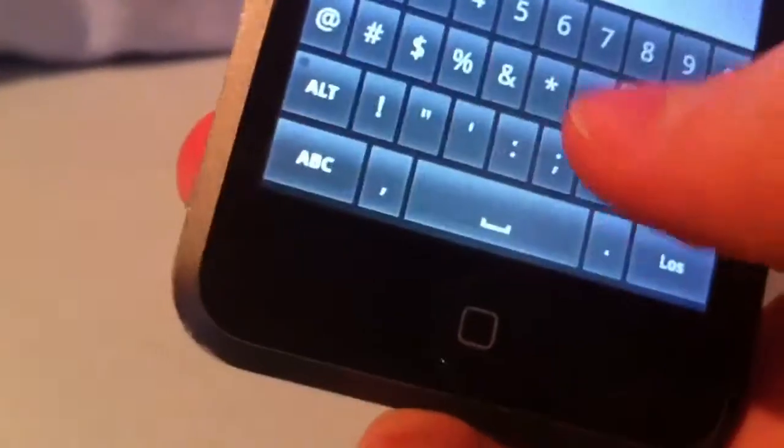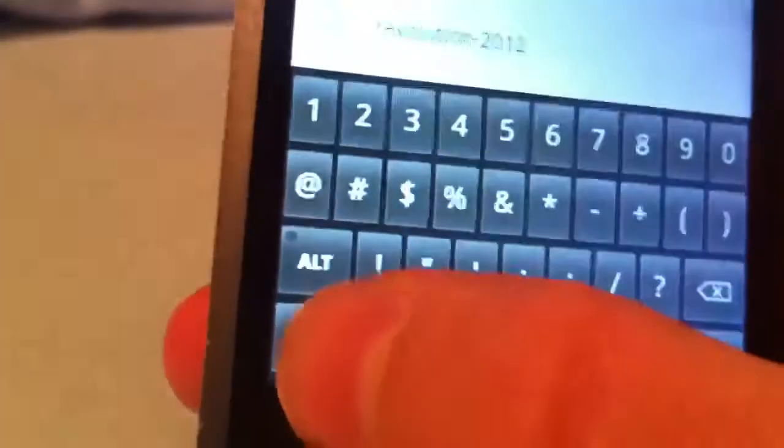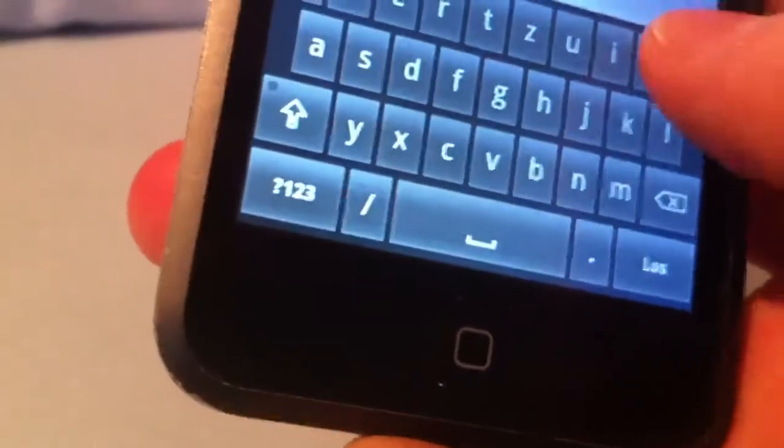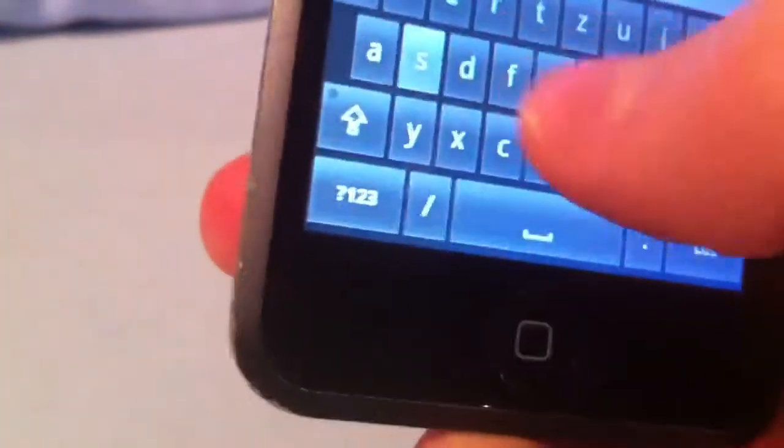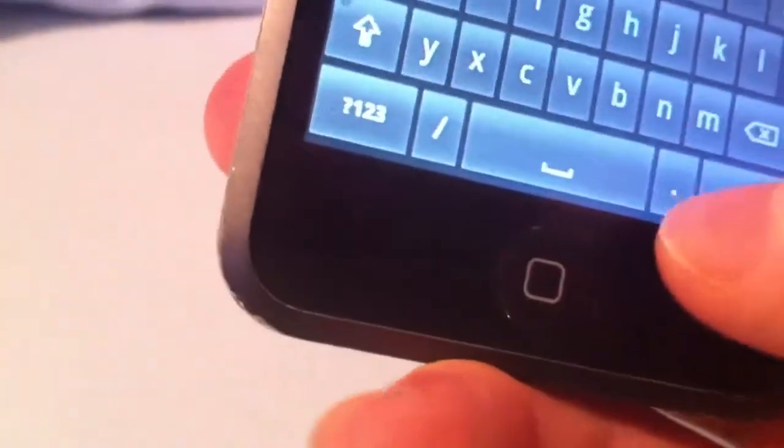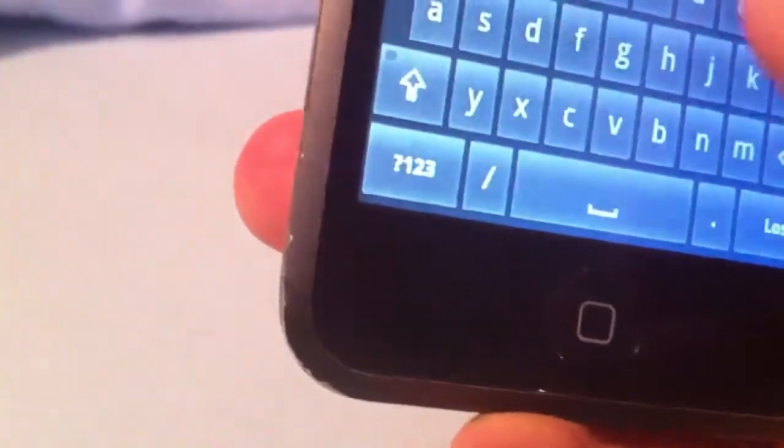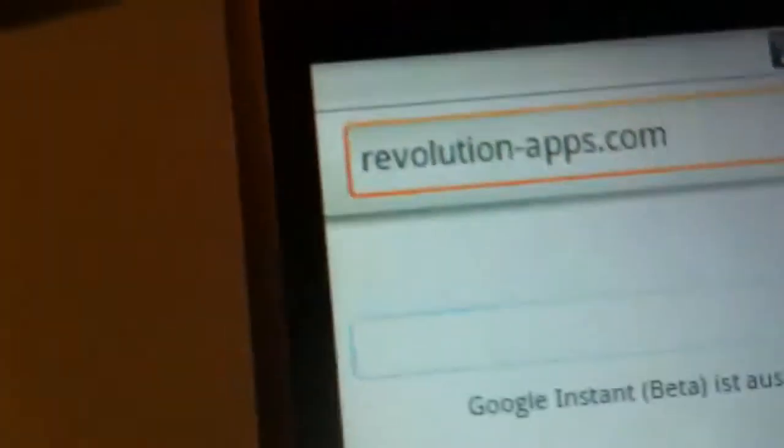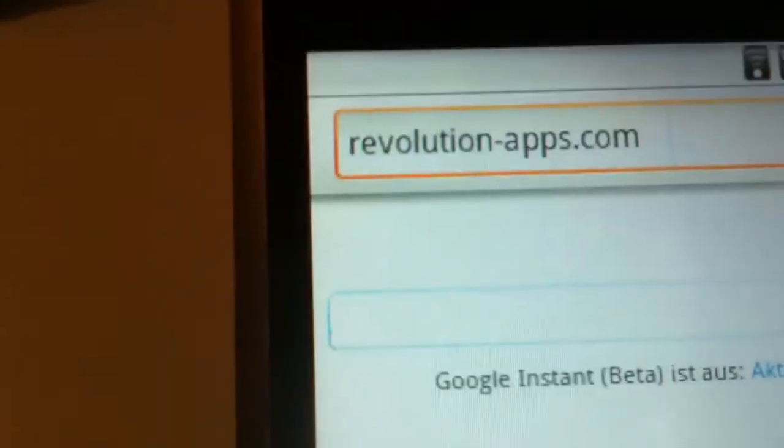Revolutionapps.com. Check it out. We have some products and we're working on much more products, useful products I have to say.